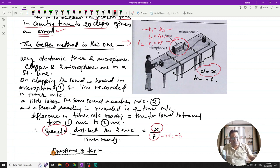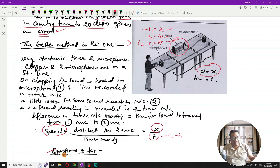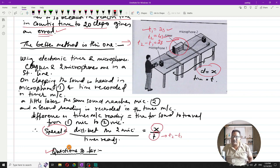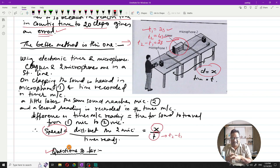In the next video, I will cover questions 7, 8, and 9 from this chapter. That's all for today — video number two on Sound from the IGCSE Davidson third edition. If you liked this video, please subscribe to the channel and motivate me to make more videos. See you next time — take care!